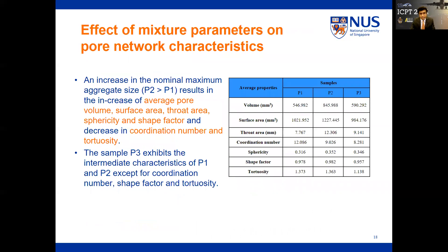Once the algorithms are finalized, we can study different samples and pore properties including volume, surface area, and tortuosity. Sample P1 has a lower volume compared to P2 because of its lesser nominal maximum aggregate size. P3, having intermediate aggregate size, exhibits properties intermediate between P1 and P2. Overall, an increase in nominal maximum aggregate size results in increases in average pore volume, surface area, throat area, sphericity, and shape factor, and decreases in coordination number and tortuosity.